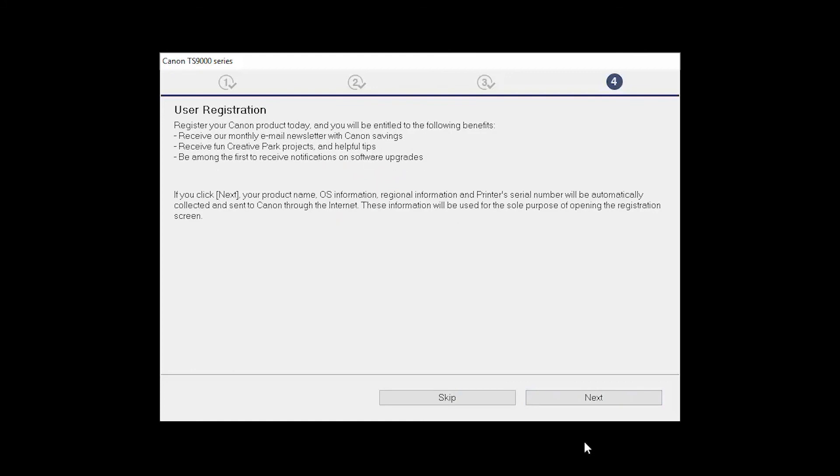At this time, you will be prompted to register your product. If you choose to register at this time, a new window will open. After registration is complete, you can continue with the installation.